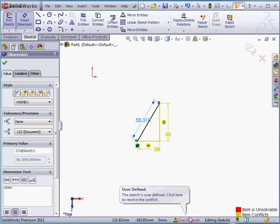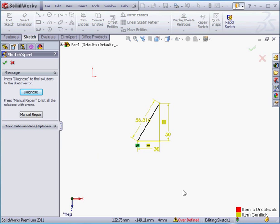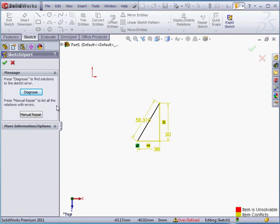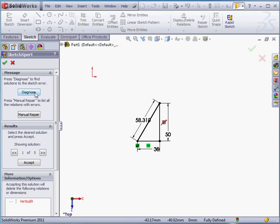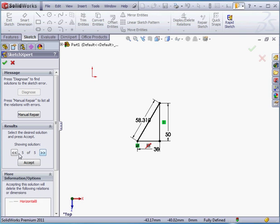Let's double-click on the warning. And now we're taken into the sketch expert. This lets us diagnose the problem. Let's click on the Diagnose button. Our results show five potential solutions. We can scroll through these one at a time by clicking these arrows until we find a solution we like. When you find one, you can click Accept to go with that one. Or you can also repair the problem manually if that's easier for you.